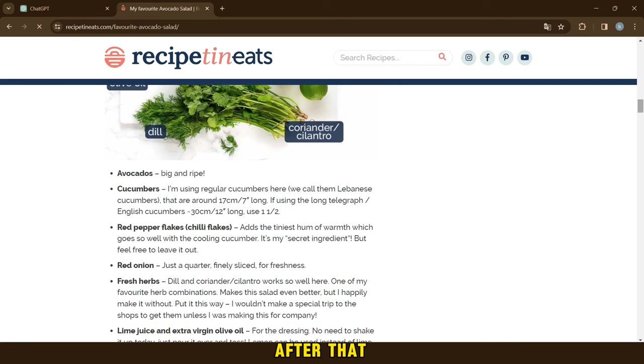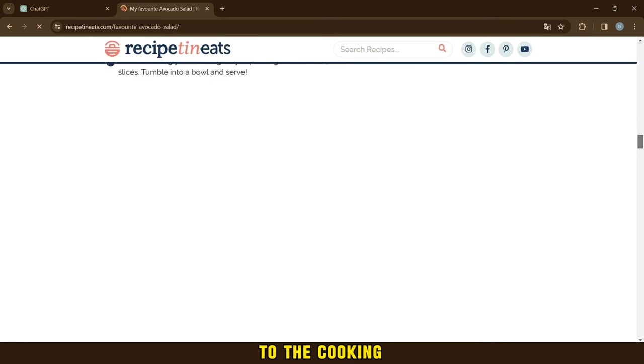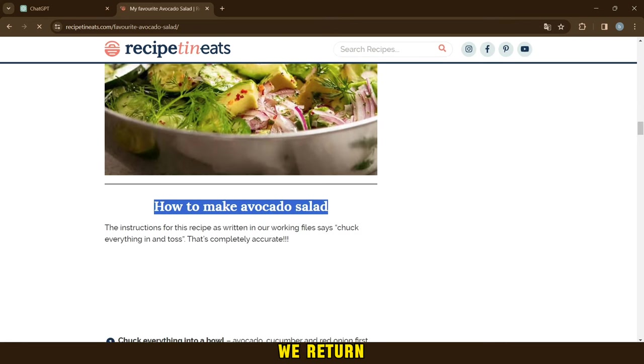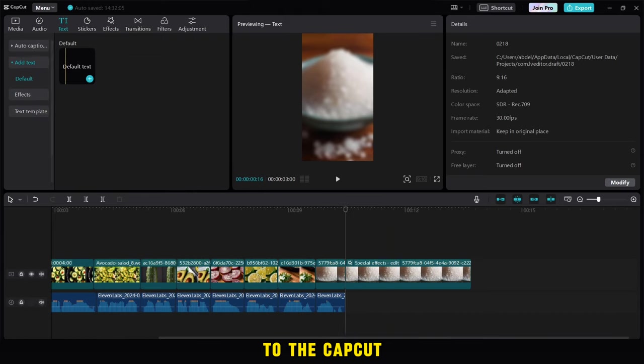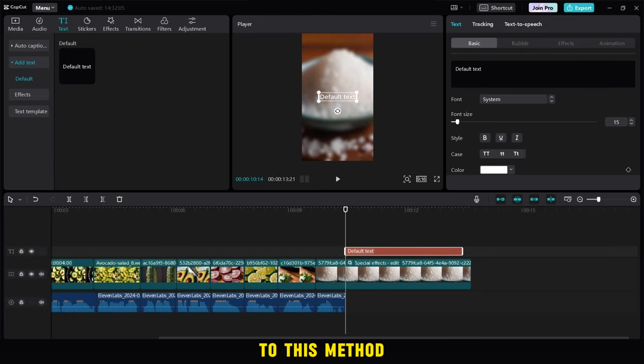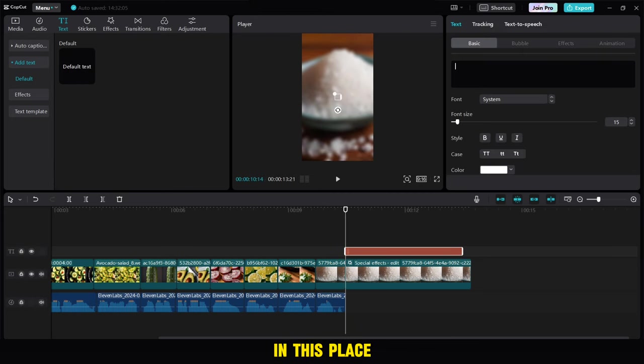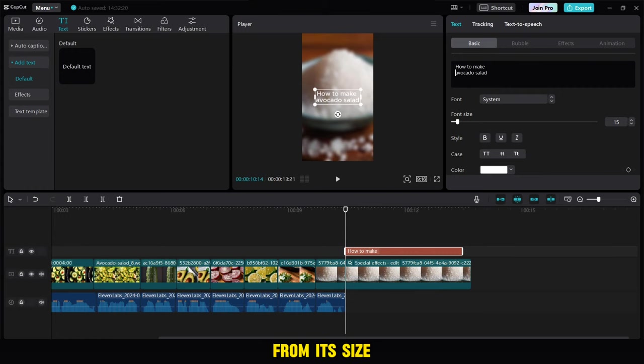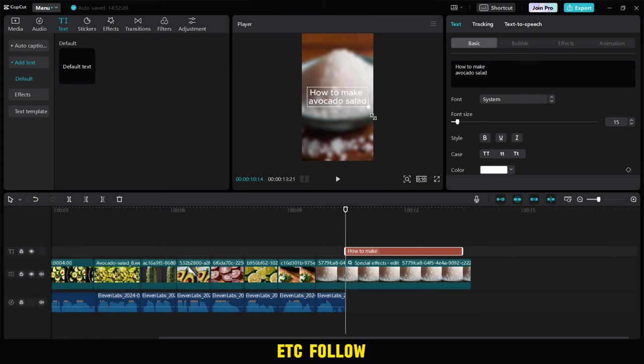After that, we return to the cooking site, then we copy this sentence, we return to the CapCut, then we add a writing to this method, and then we paste the sentence in this place. After that, we modify the writing from its size, font, and style.